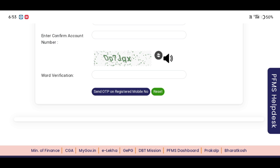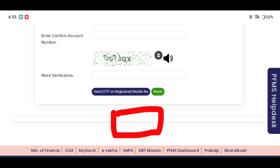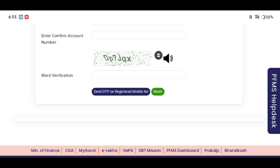You can see the link in the description. If you have a link in the description, you can access it there.